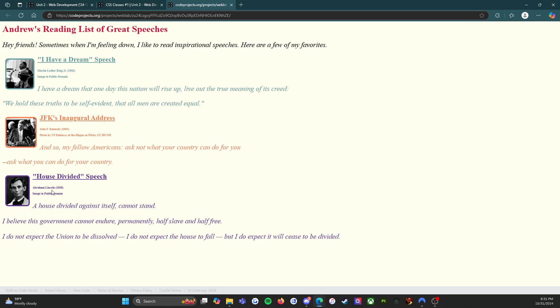House Divided speech, Abraham Lincoln, 1858, image in public domain. A house divided against itself cannot stand. I believe this government cannot endure permanently half slave and half free. I do not expect the Union to be dissolved, I do not expect the house to fall, but I do expect it will cease to be divided.